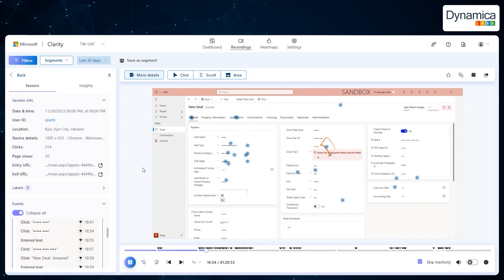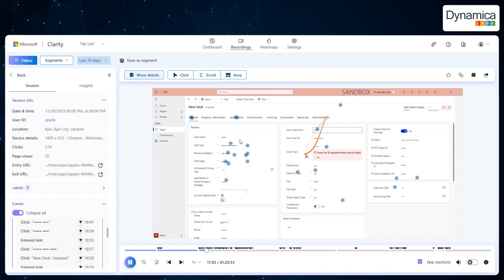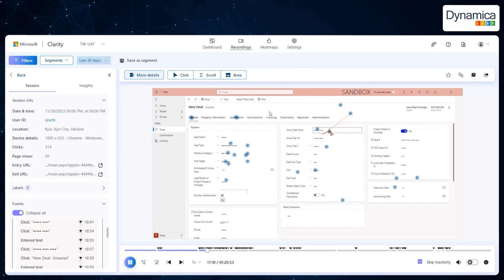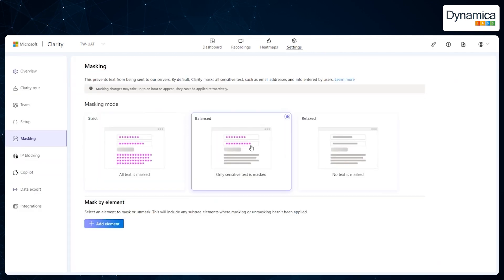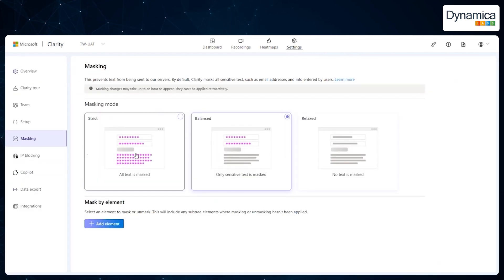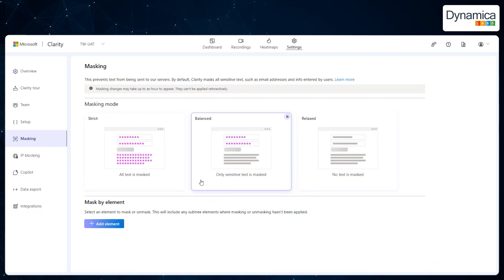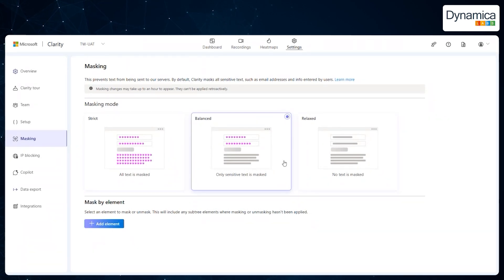User data can be anonymized, and Clarity provides the ability to control what is displayed and how much information is concealed. For example, Technova chose to set a medium level of privacy, allowing some information to remain accessible for analysis. They can adjust these settings according to their needs, ranging from complete data concealment to partial disclosure. It's important to note that changes to privacy settings will only affect new records, while existing records will retain the previous settings.